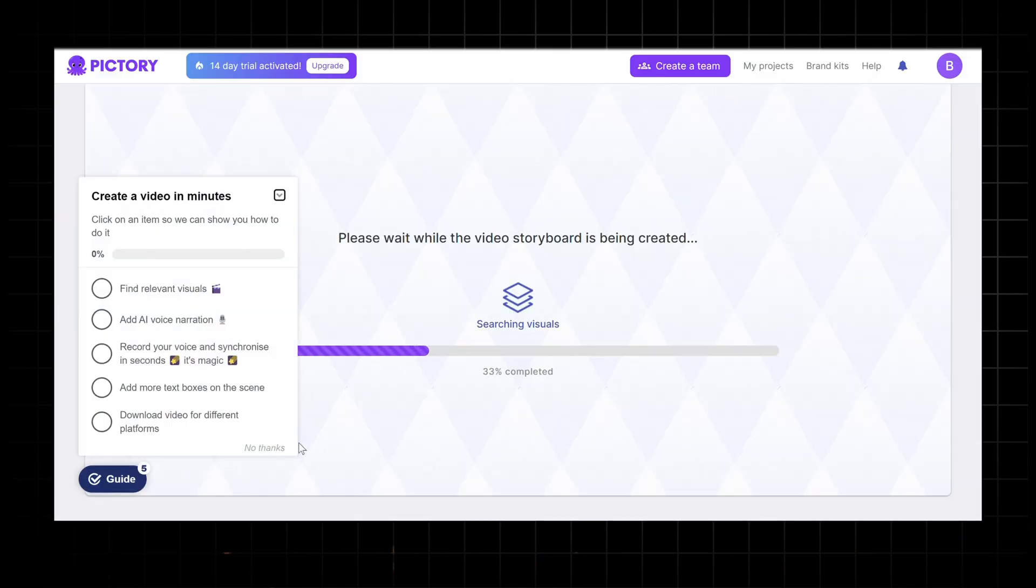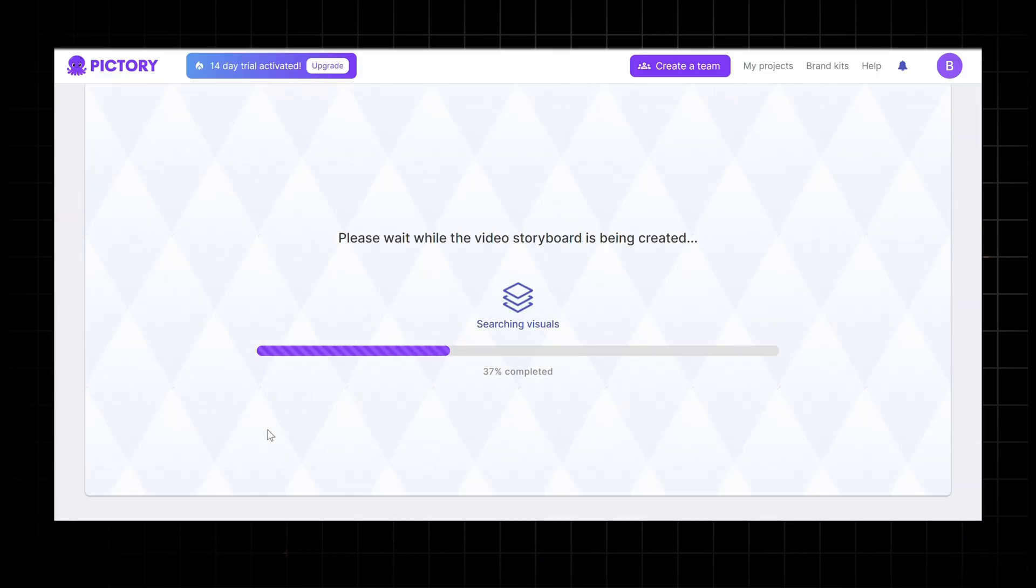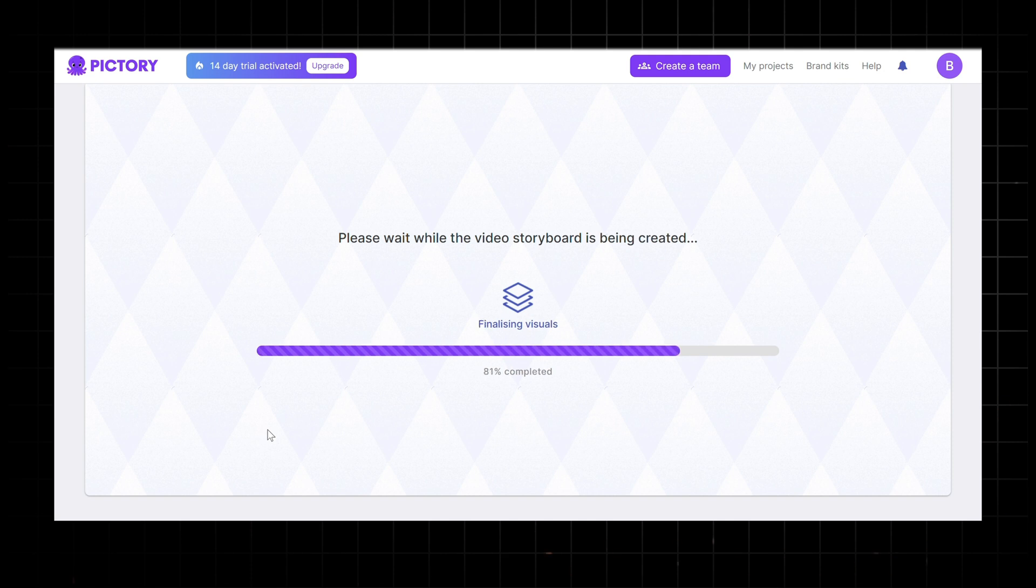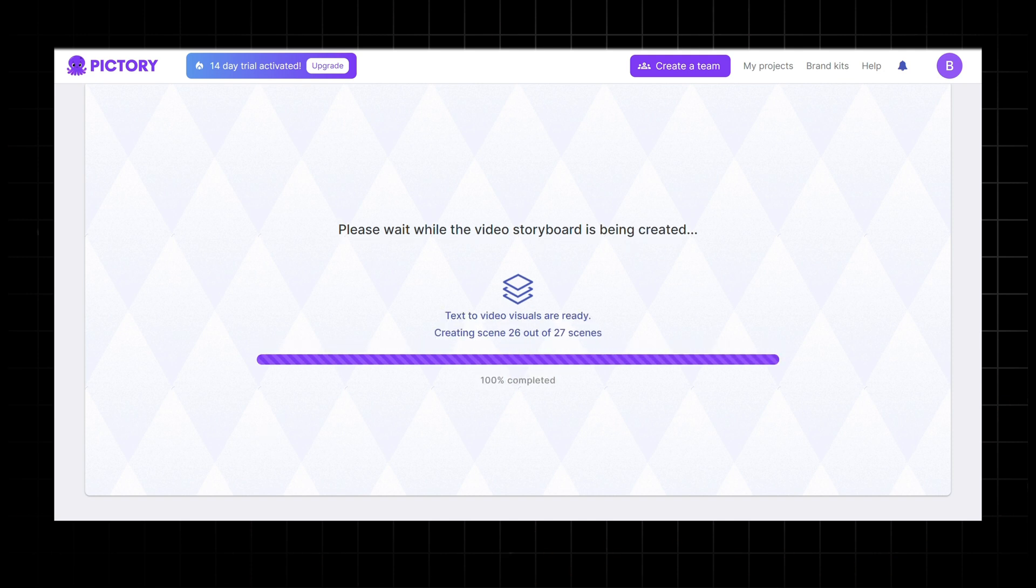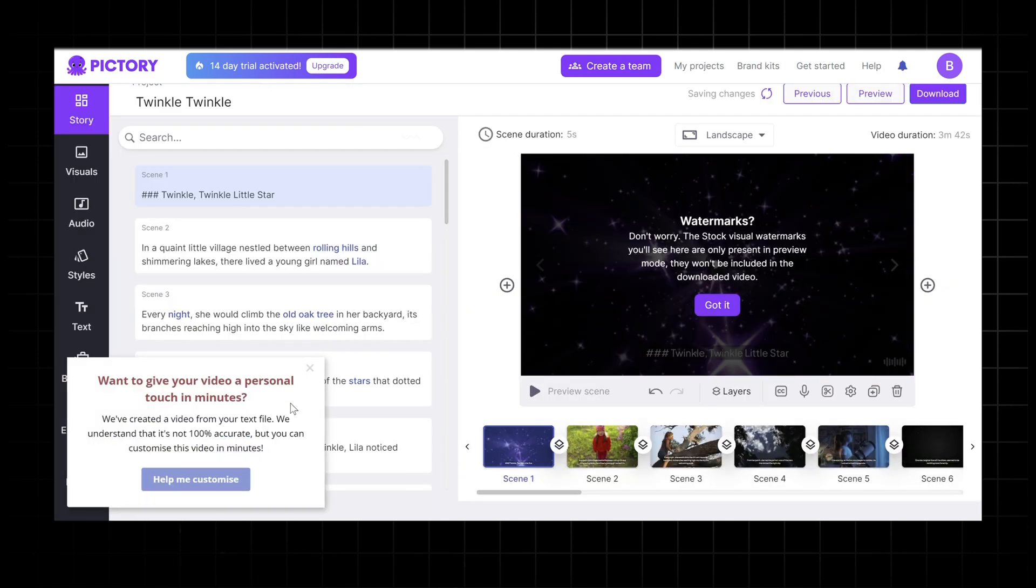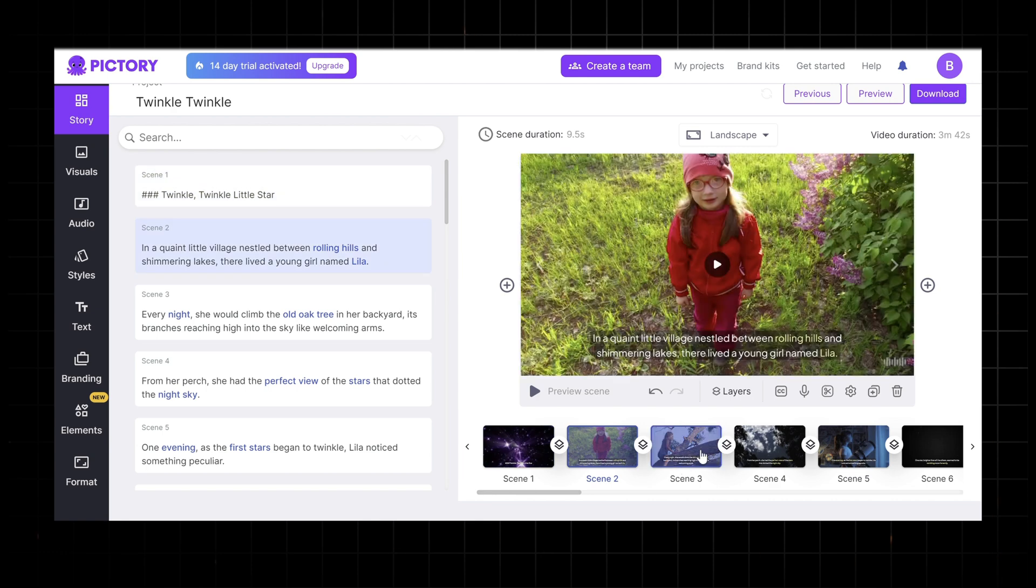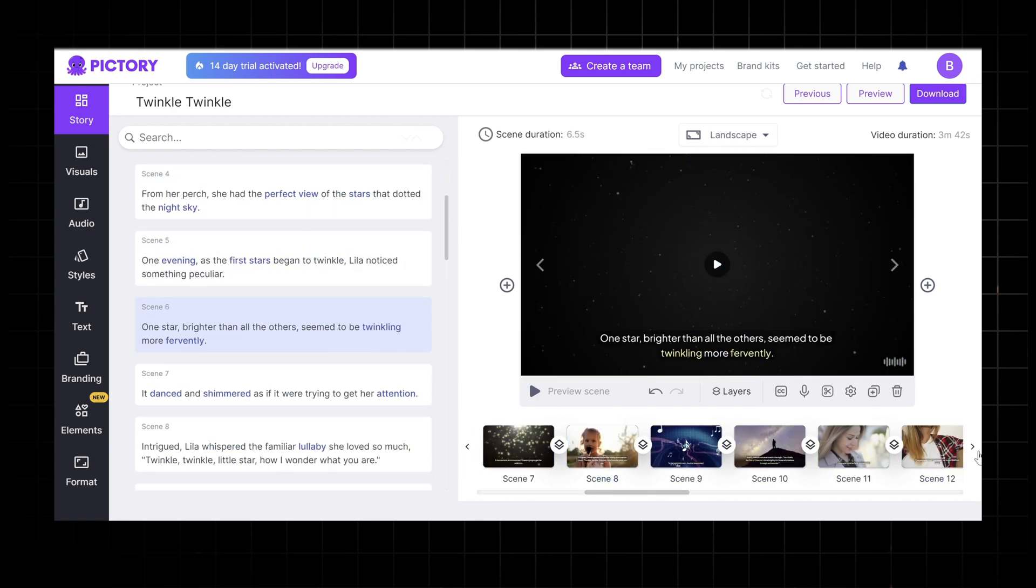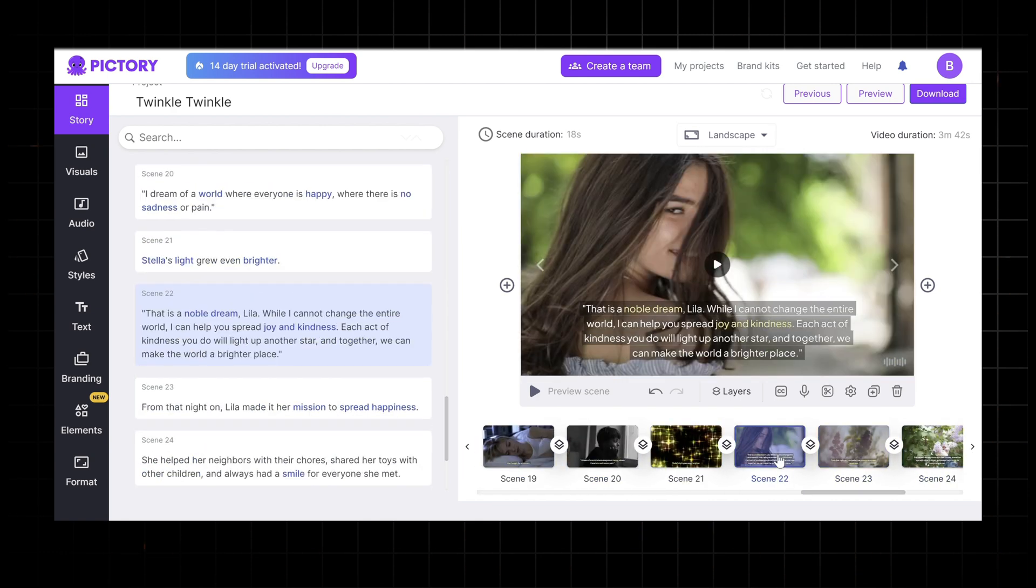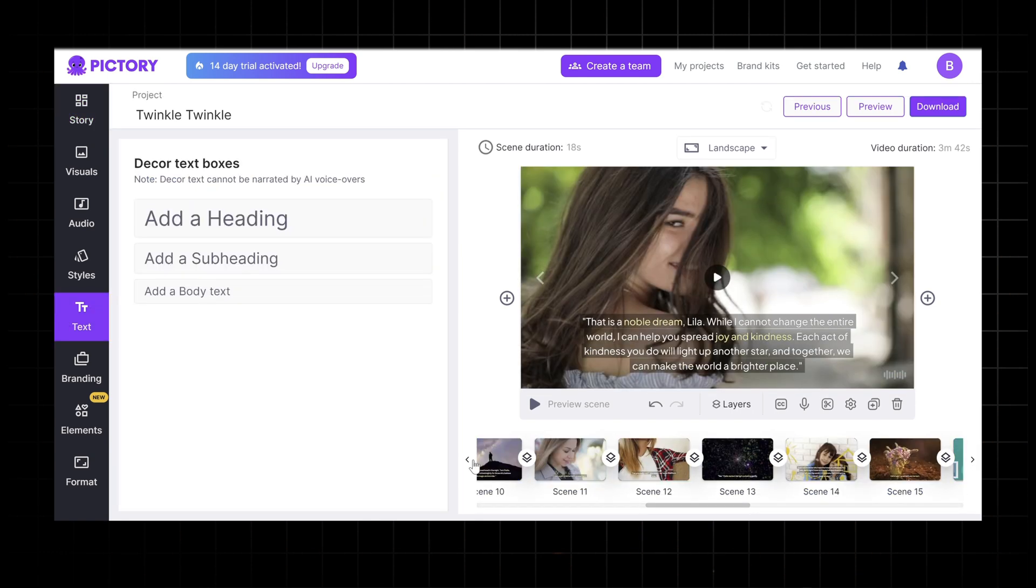Pictory AI will automatically generate a basic video template based on your script. This template will include relevant stock images and videos, text overlays, and transitions. Here there is a lot you can do with your video. You can create AI voiceovers and use their library of background music to make the video more engaging.